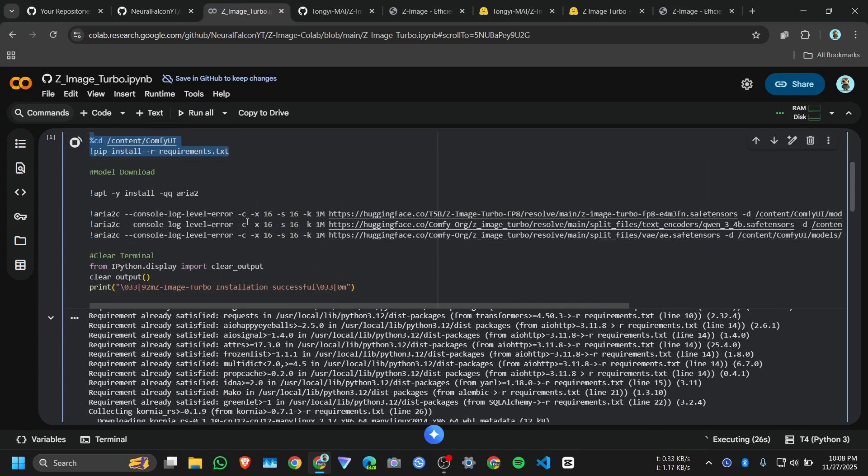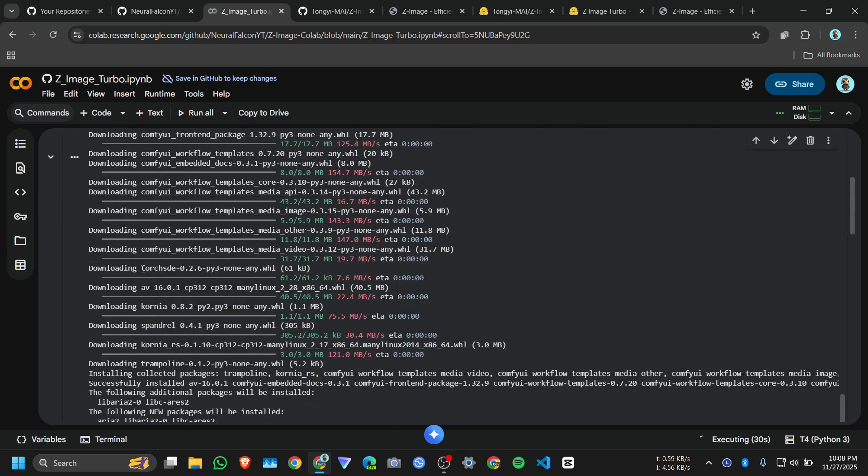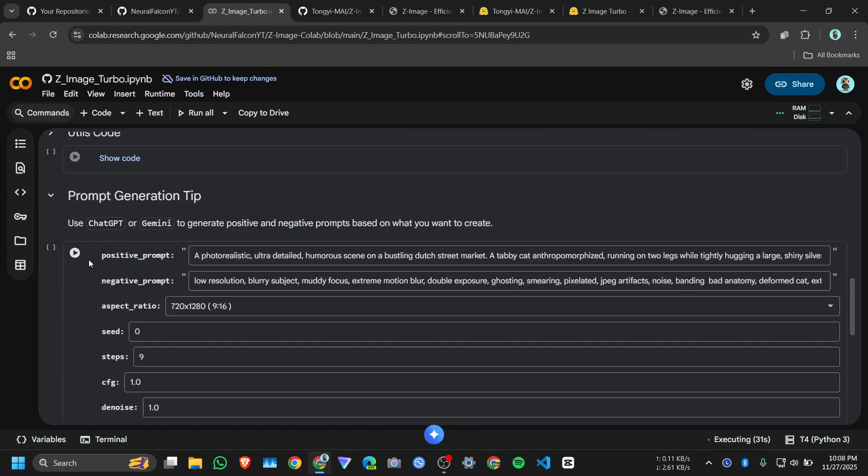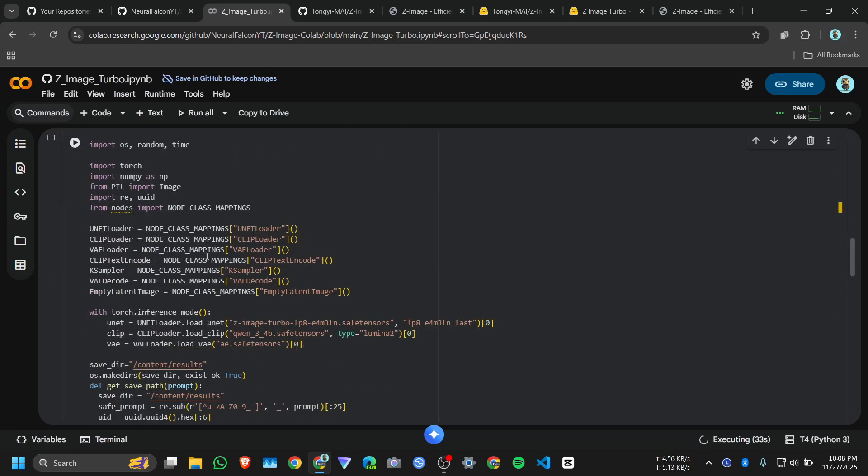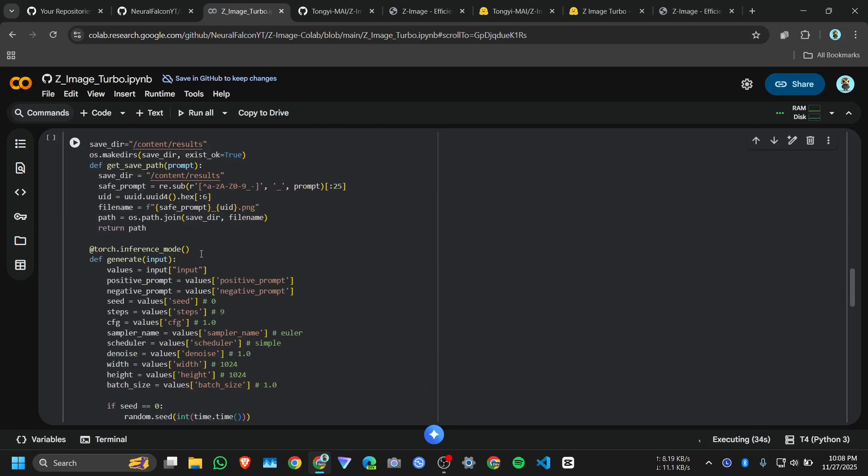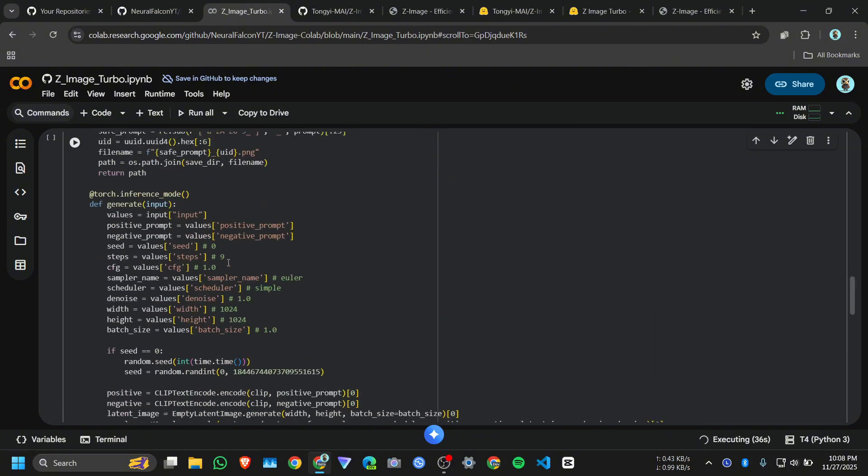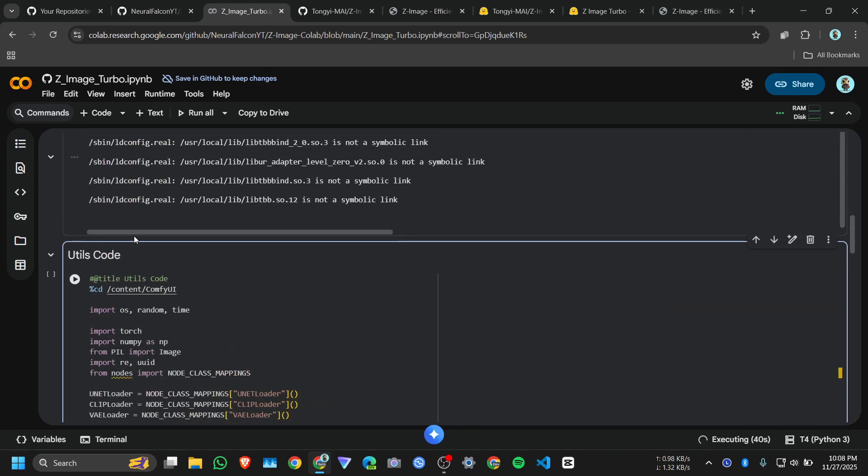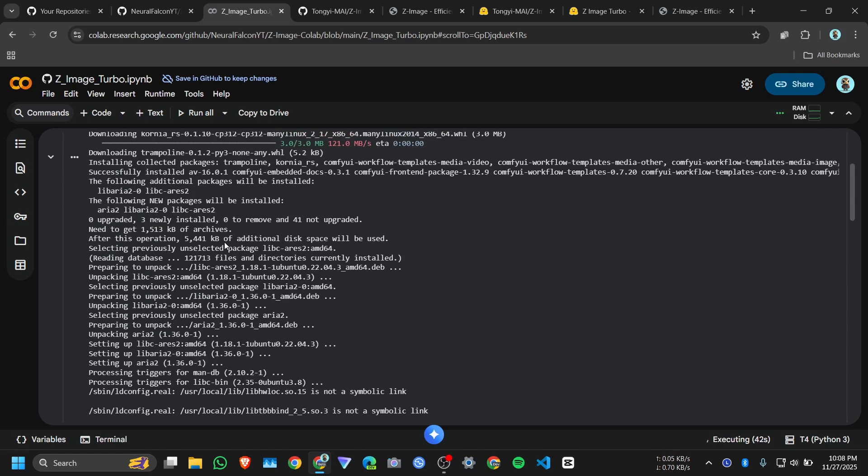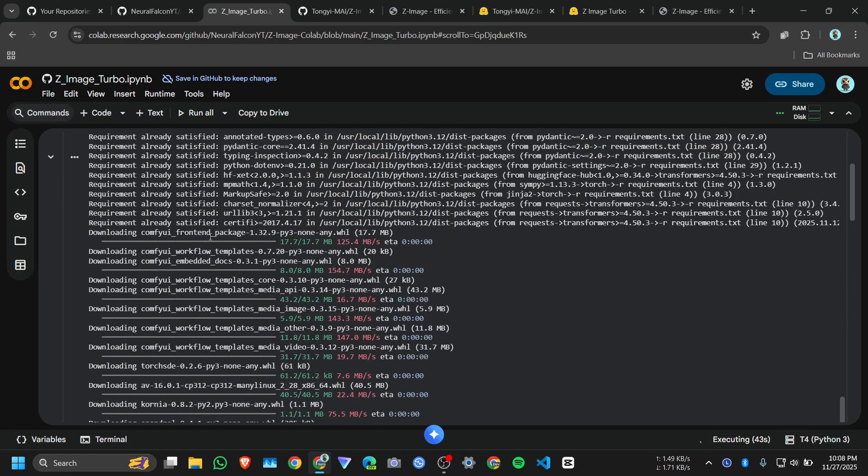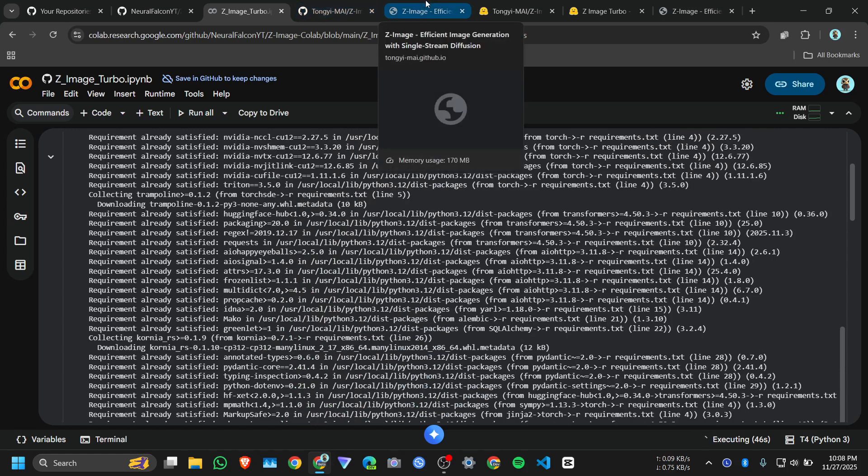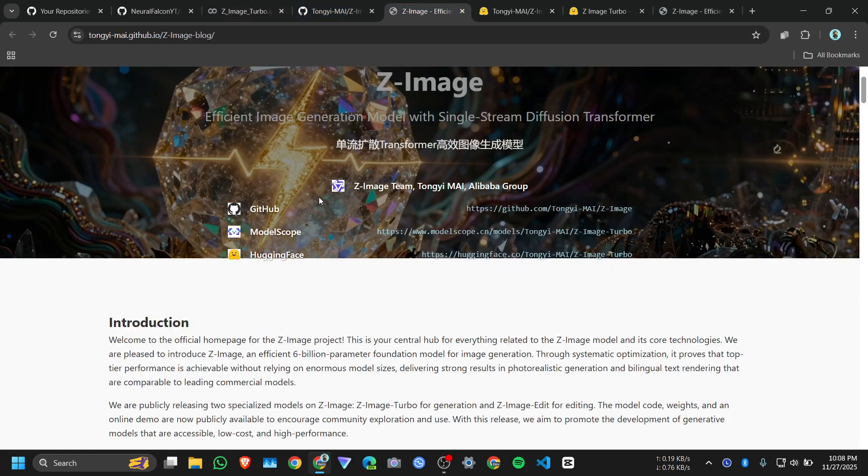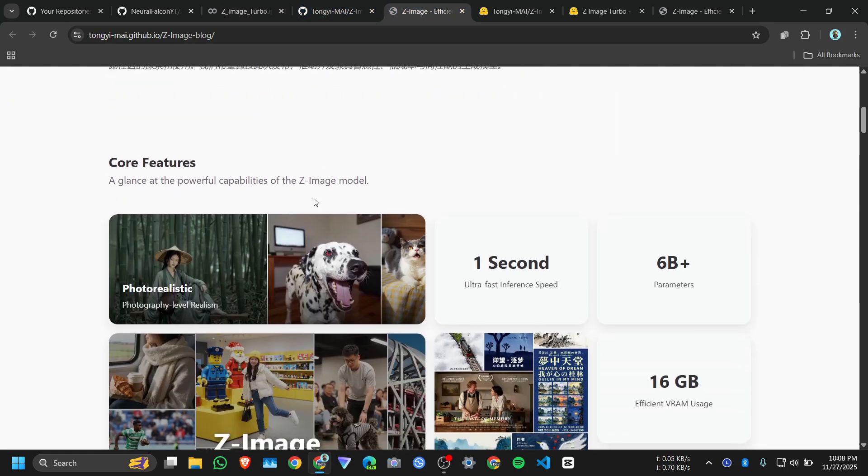Then we will use ComfyUI code, then we will use this function generate. Okay I will show you, just wait for two minutes, it will take some time while installing. Let me show you the official demo.